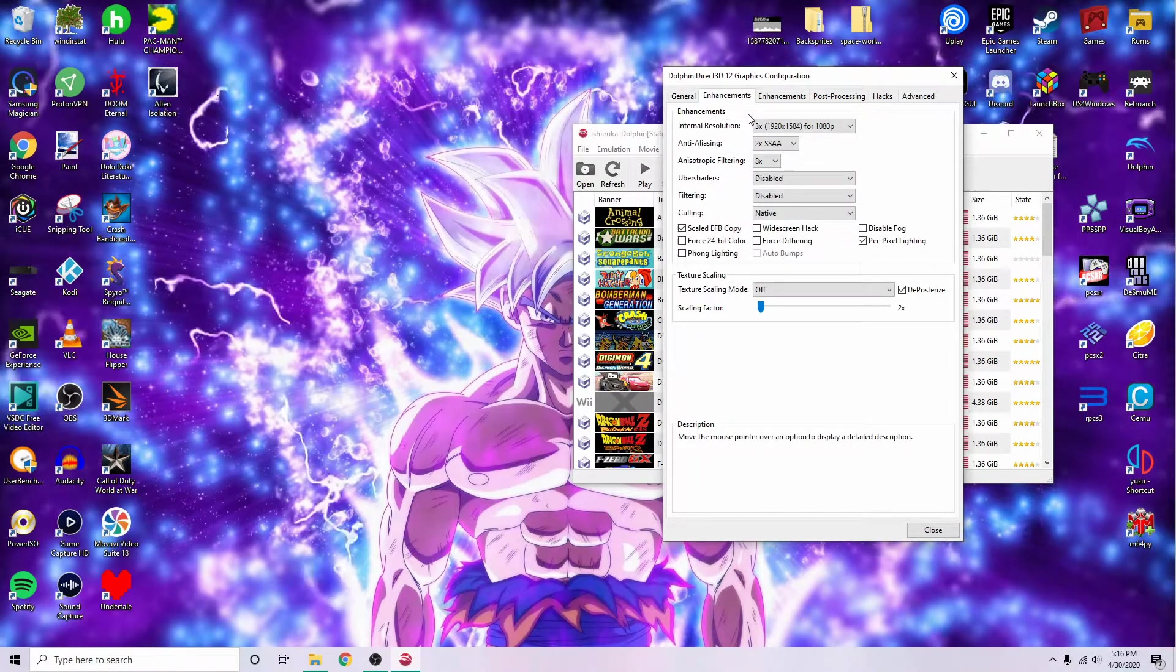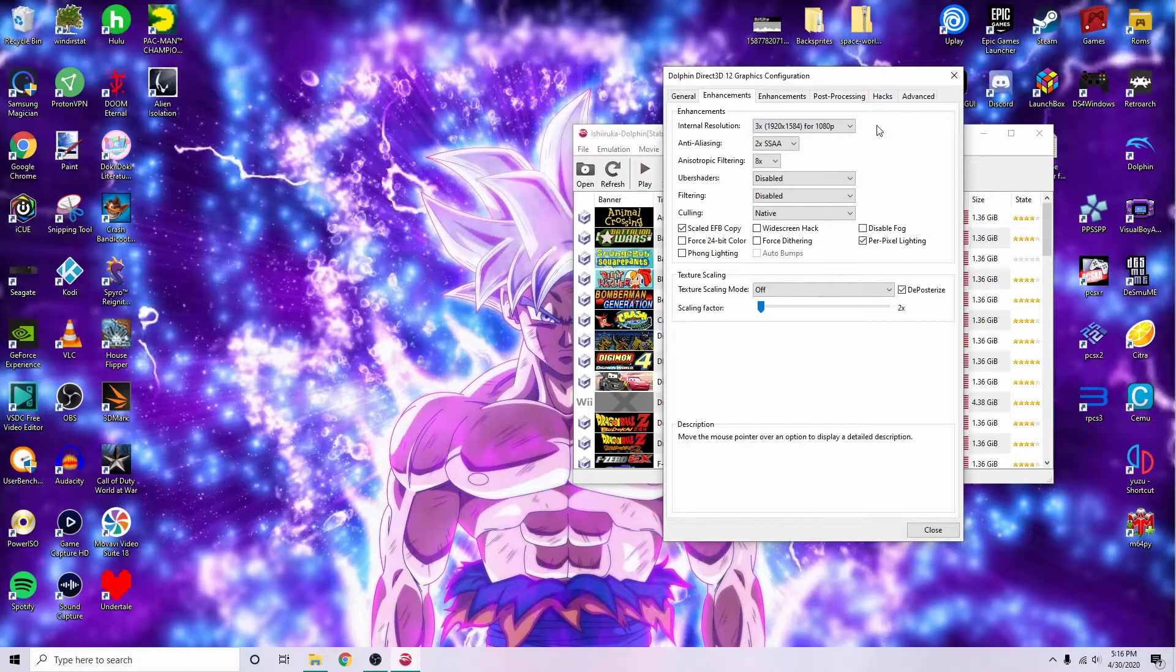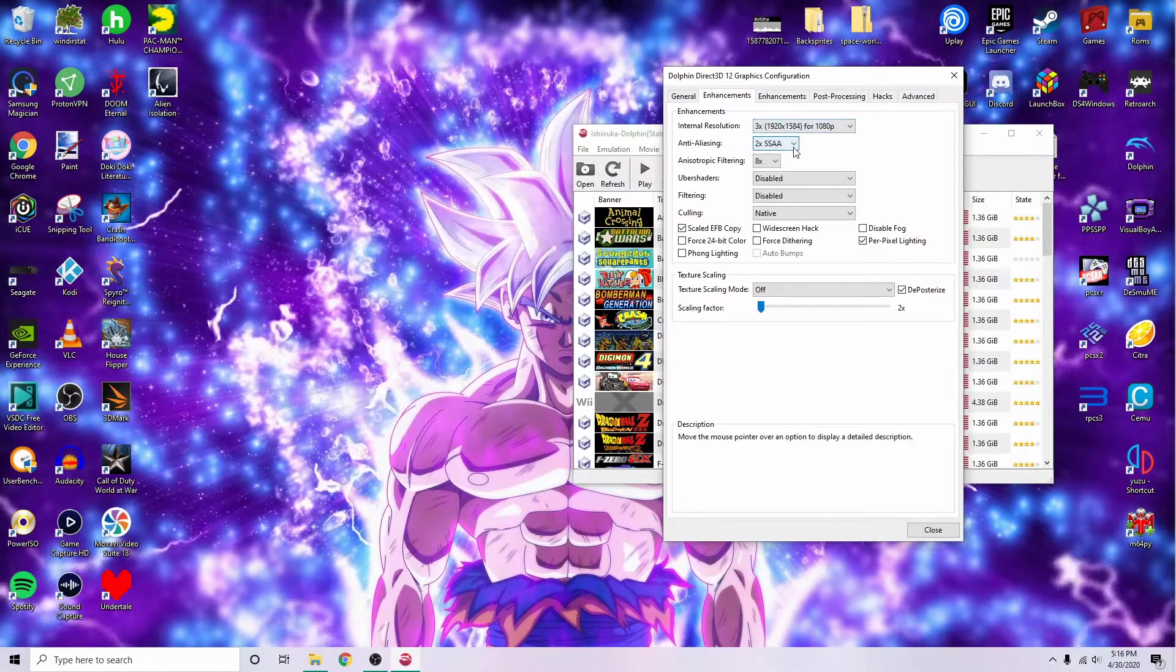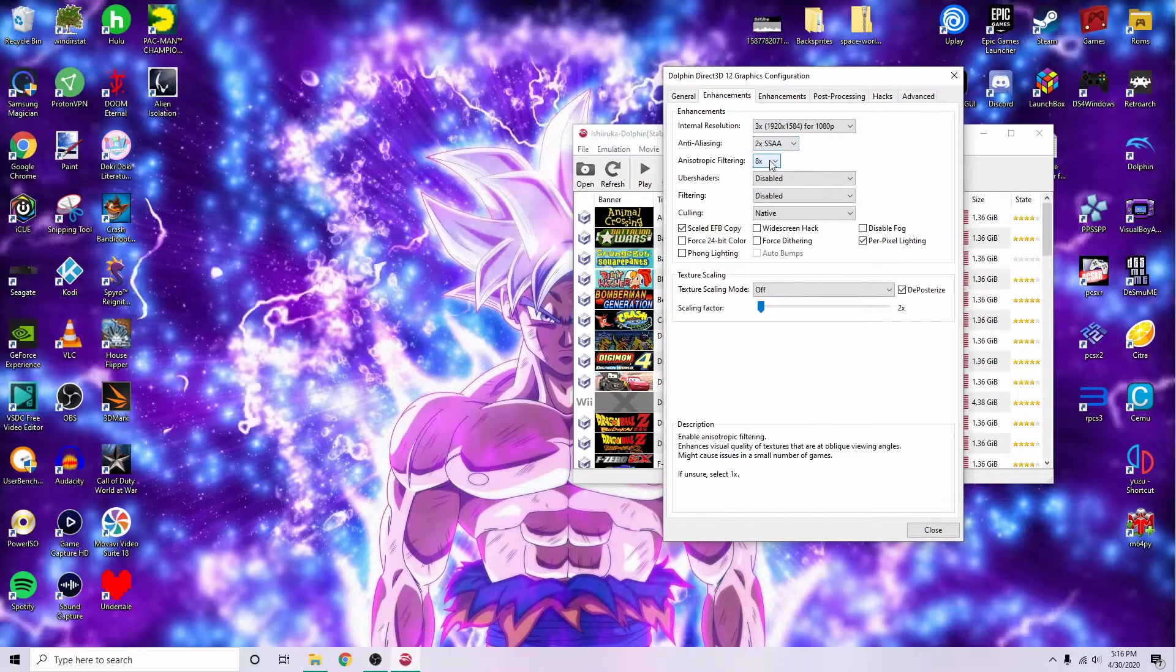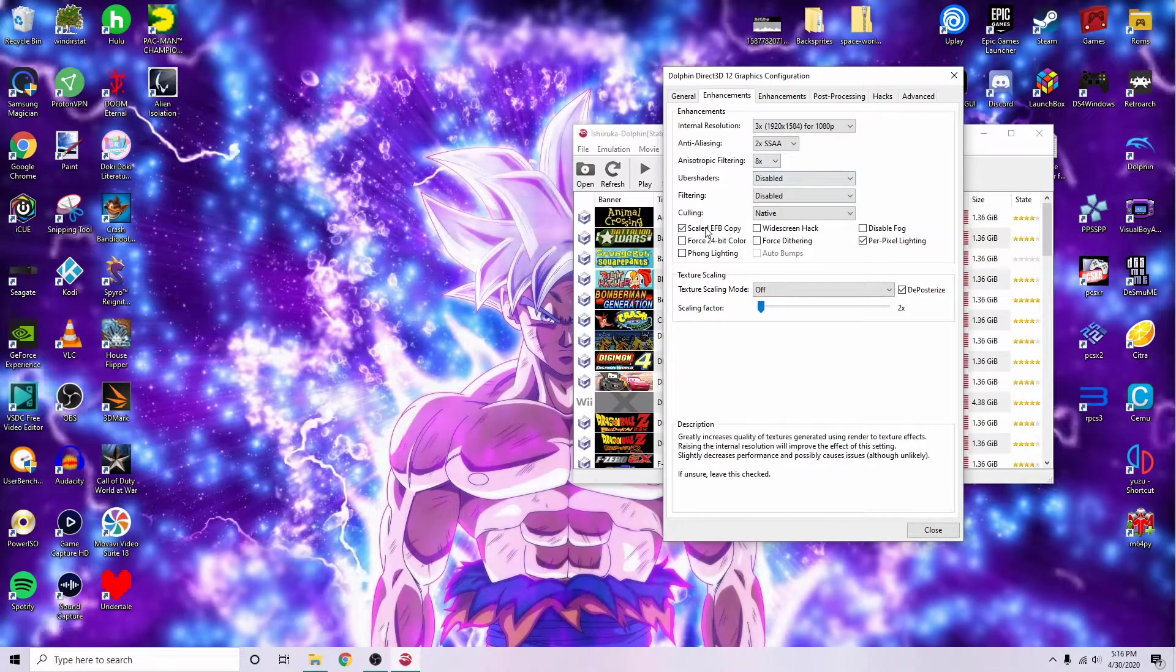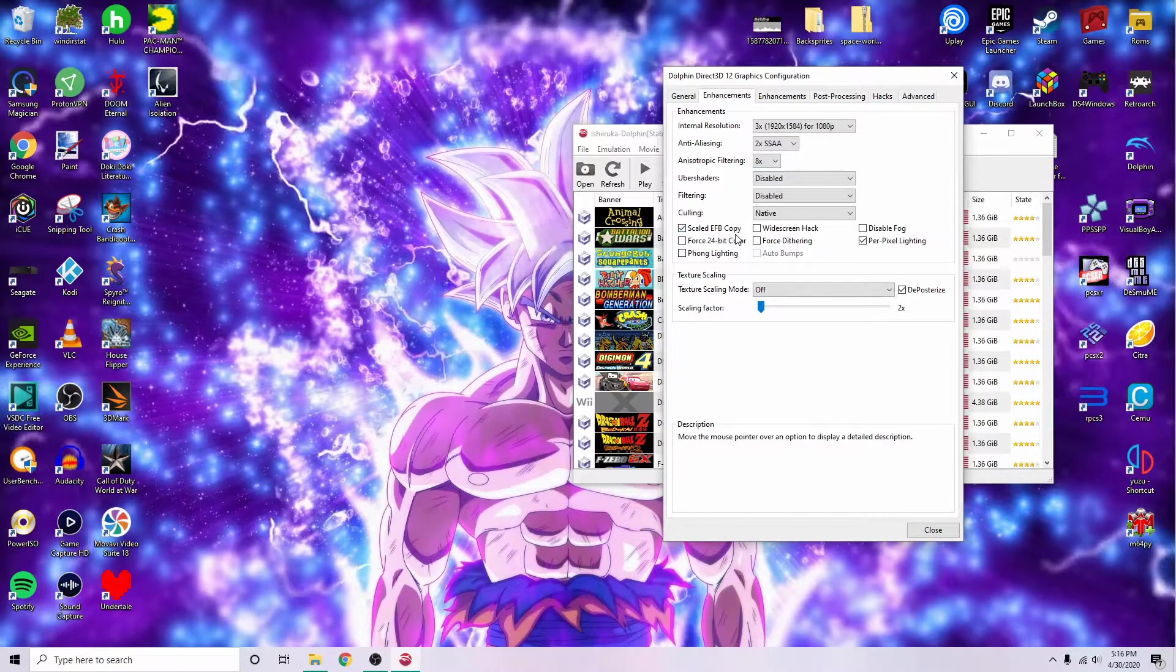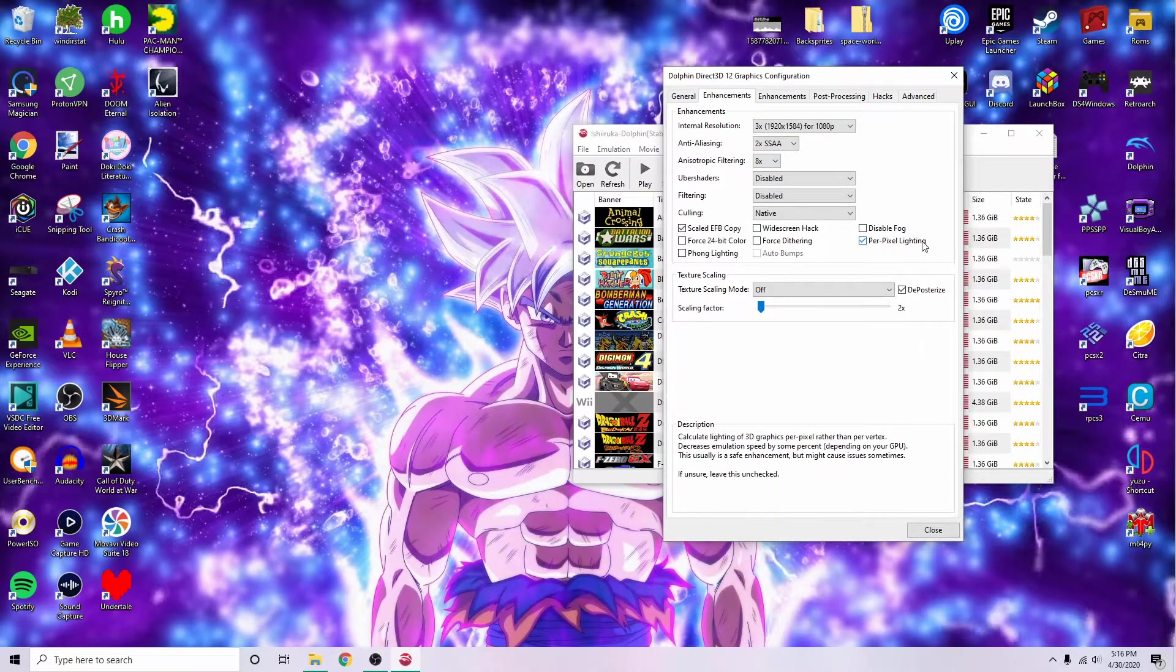Enhancements, this is going to be a personal preference. I like to keep mine at 1080p, 2x anti-aliasing, and 8x anisotropic filtering. Make sure you click scaled EFB copy and per pixel lighting.